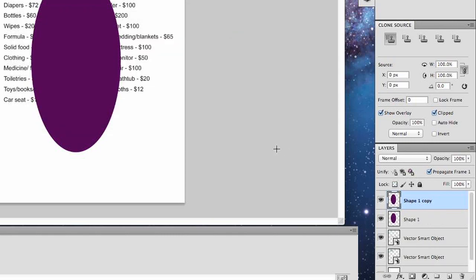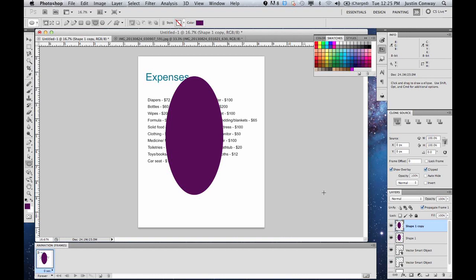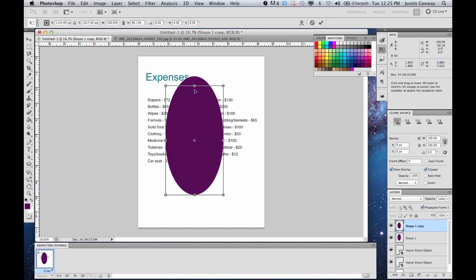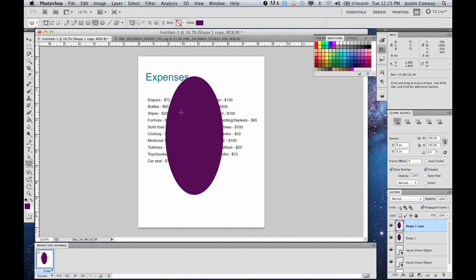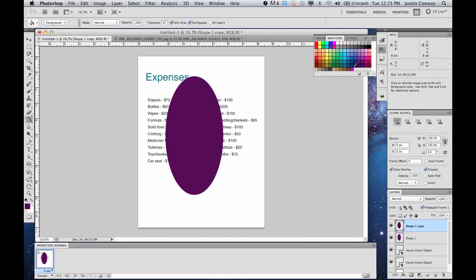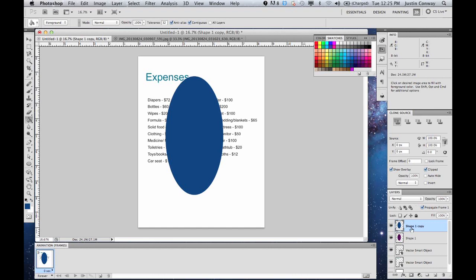This one we're going to select command T and you'll be able to manipulate the size and order of this image. Let's actually just escape from this for one second. I'm going to use the paint bucket tool to change the color of this one so we can differentiate between the two. Let's make it blue.